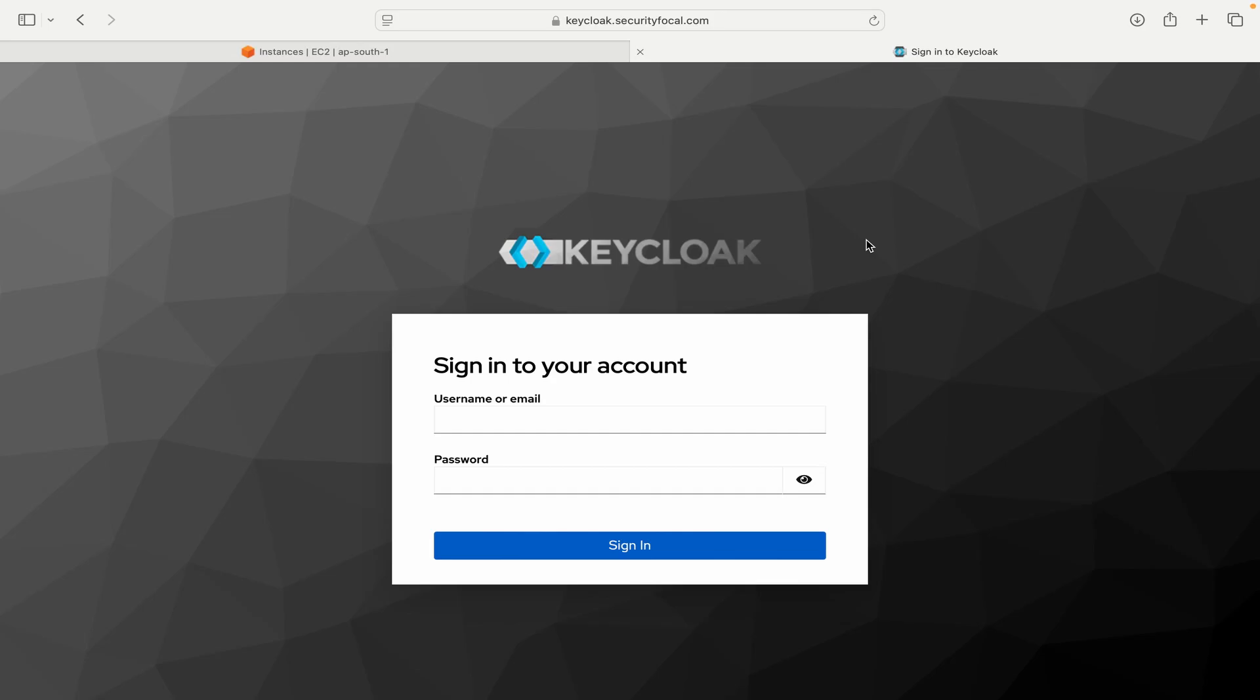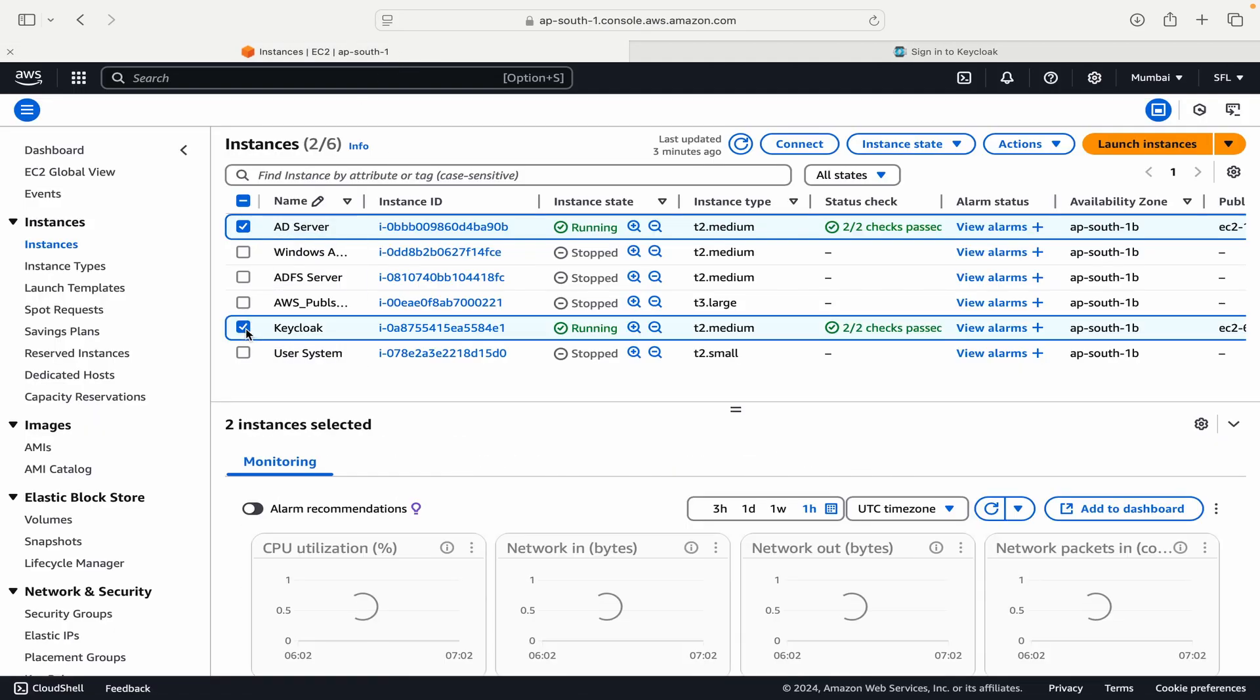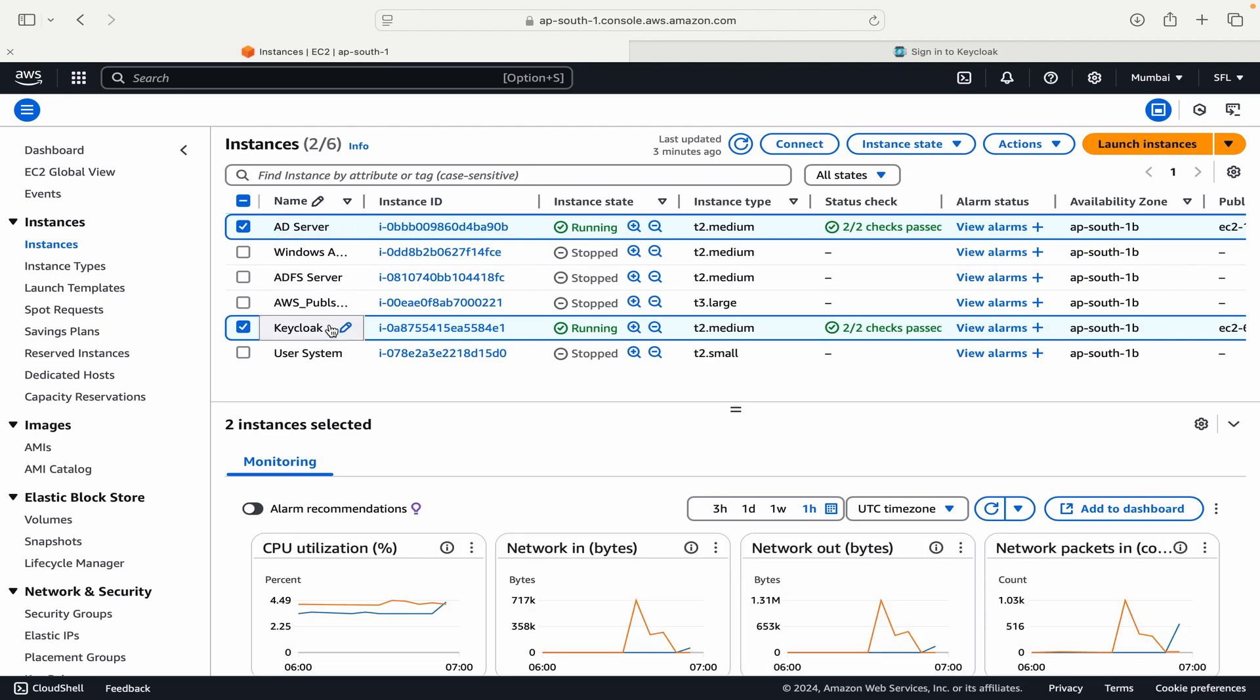In this video we will integrate Keycloak with our Active Directory server. I have already set up the Active Directory server in my AWS instance and we'll be integrating it with a Keycloak server. If you are not sure how you can set up the Active Directory server, you can click on the link in the description.